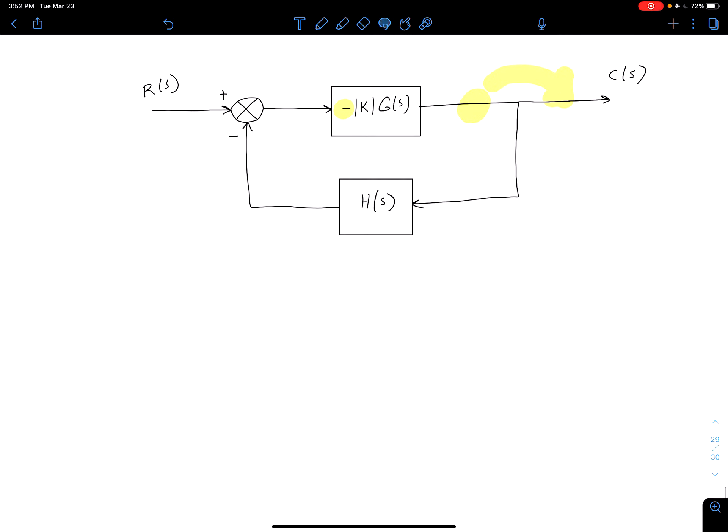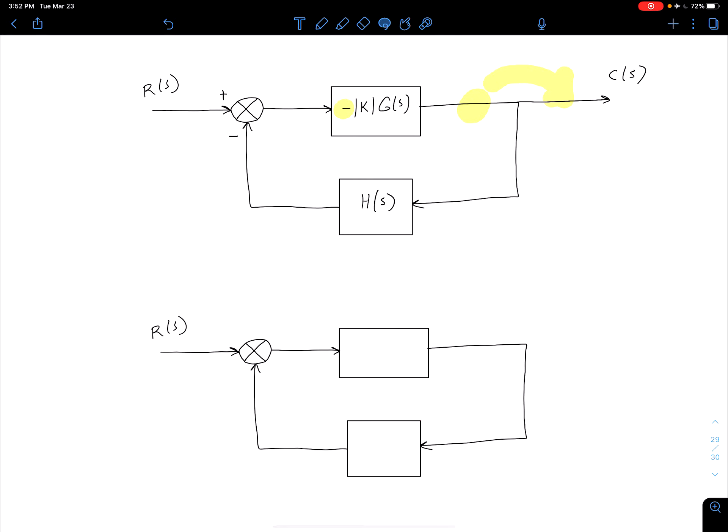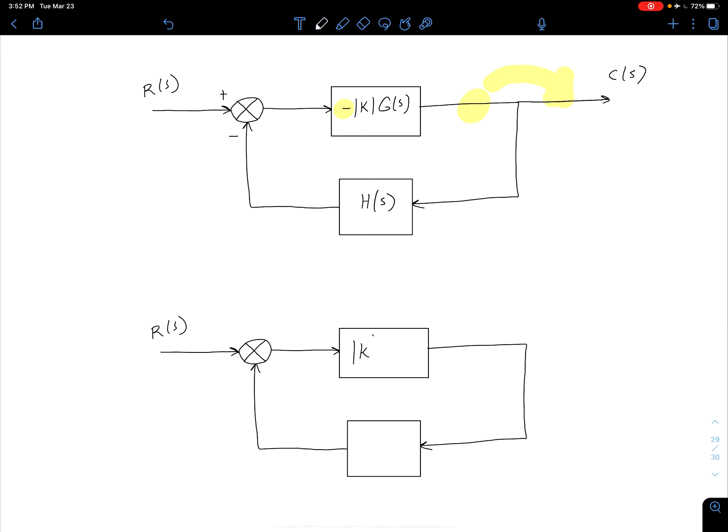Let's go ahead and copy the skeleton of that diagram there. So what I get is I'm going to have now just a magnitude of K times G of S here. This is going to be a negative H of S, and I'm going to have a negative 1 block here that this goes into, and this is going to be our C of S.